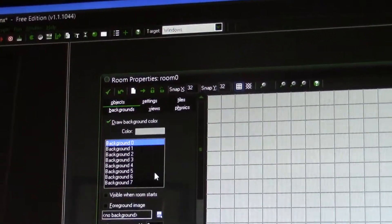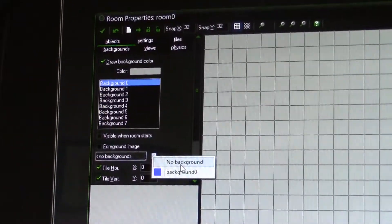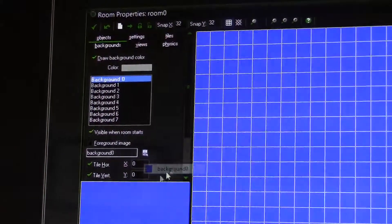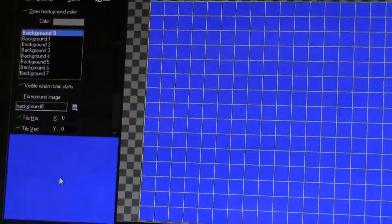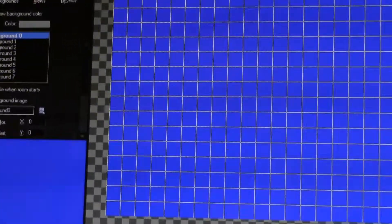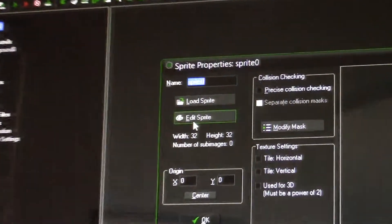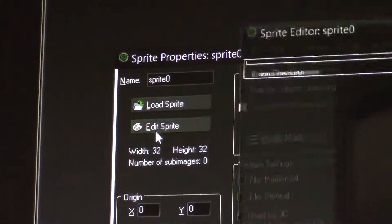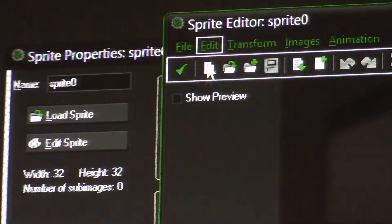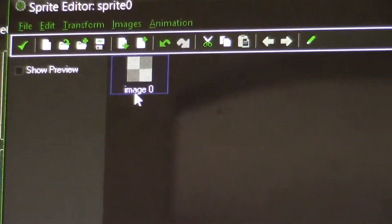Now right-click on sprites, click create sprite, click edit sprite, click the new button, click OK. I will click on the image.